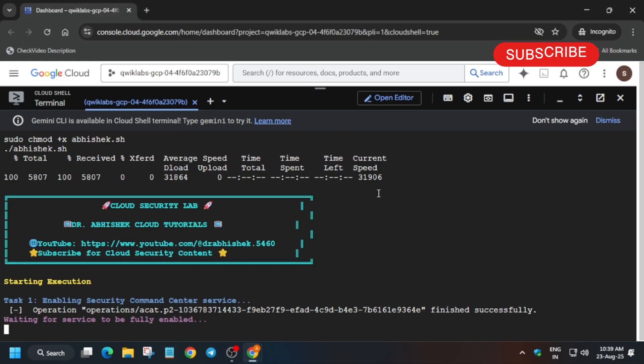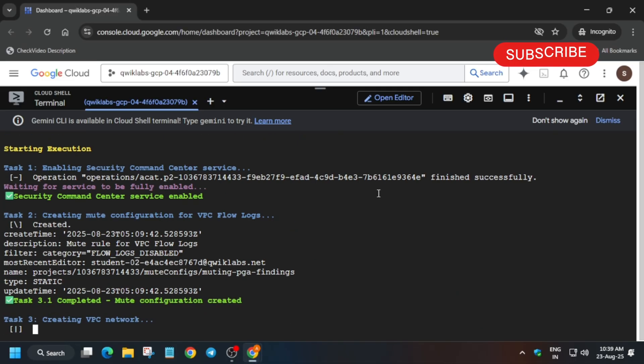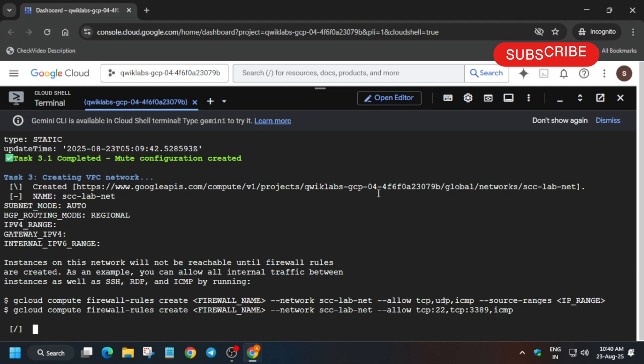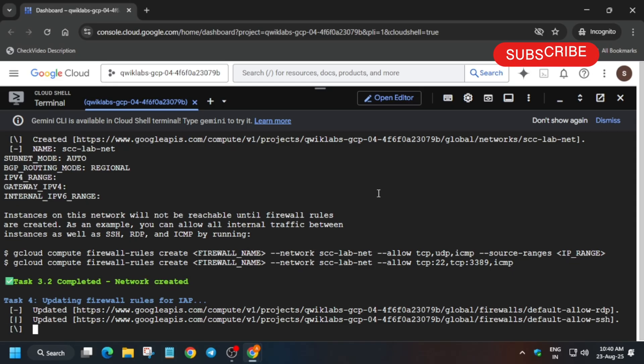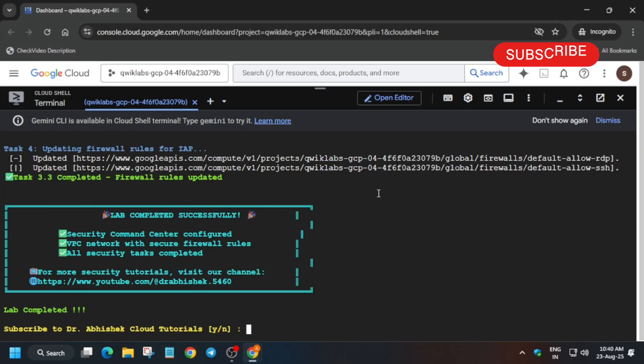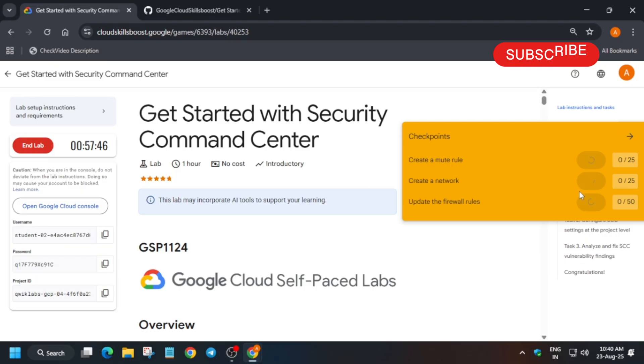After that we will check the score for all the tasks. Now here you can see all things are done. Come back to the lab instruction and check the score.